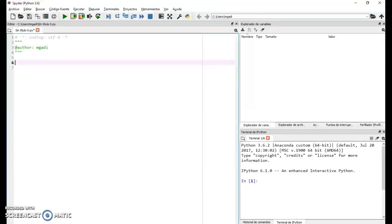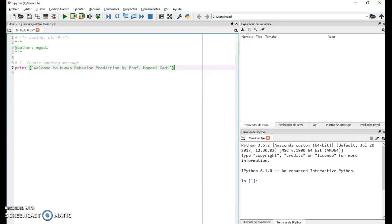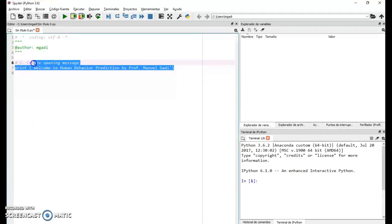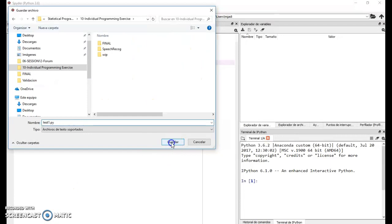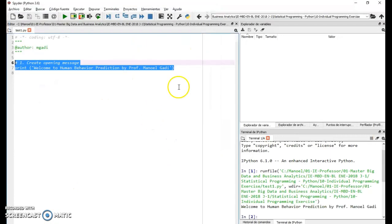The first thing you need to do is print the opening message — a simple print would do. You need to put your name at the end. If you save it as test1.py and run it, you get the message with the print.